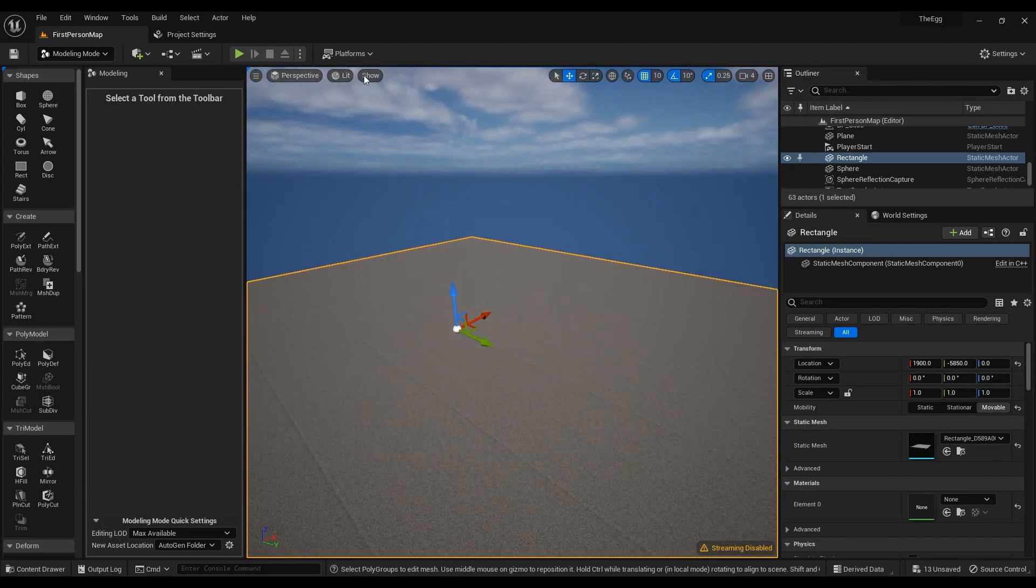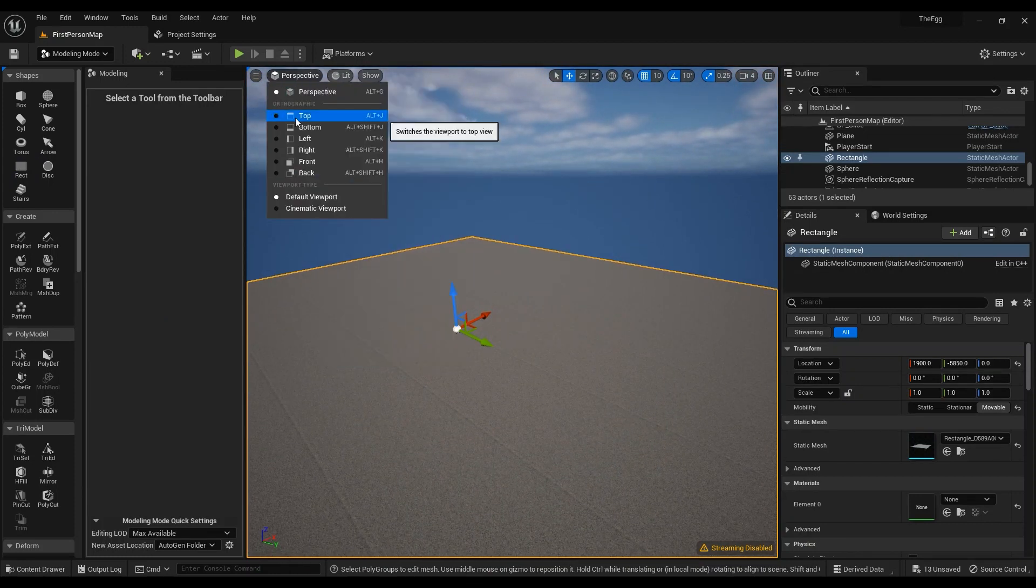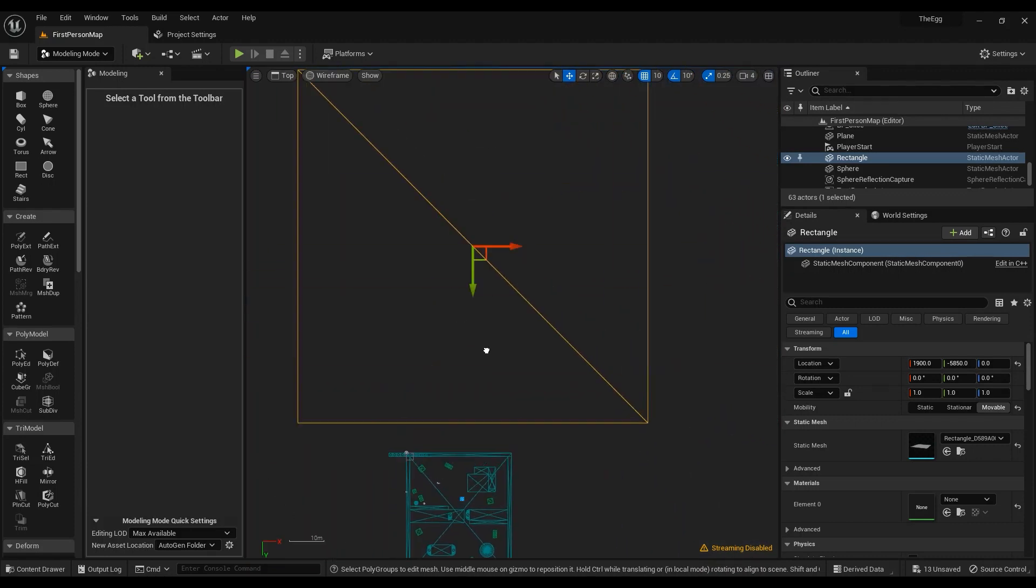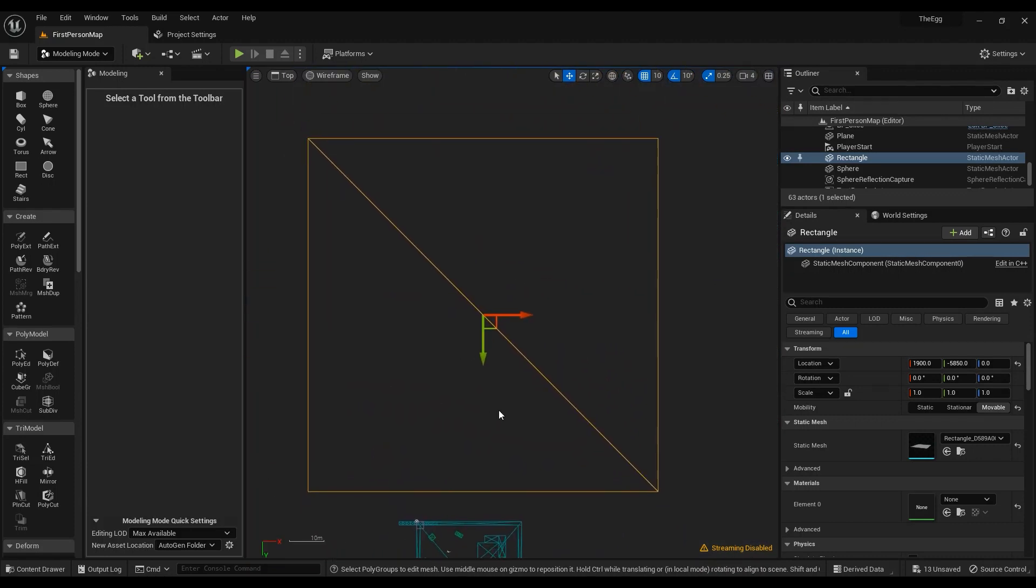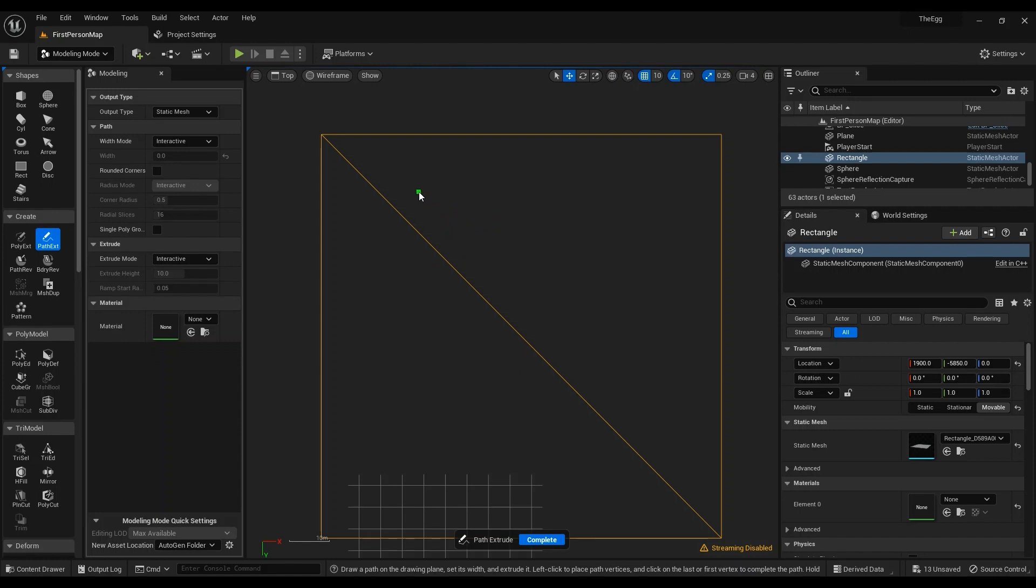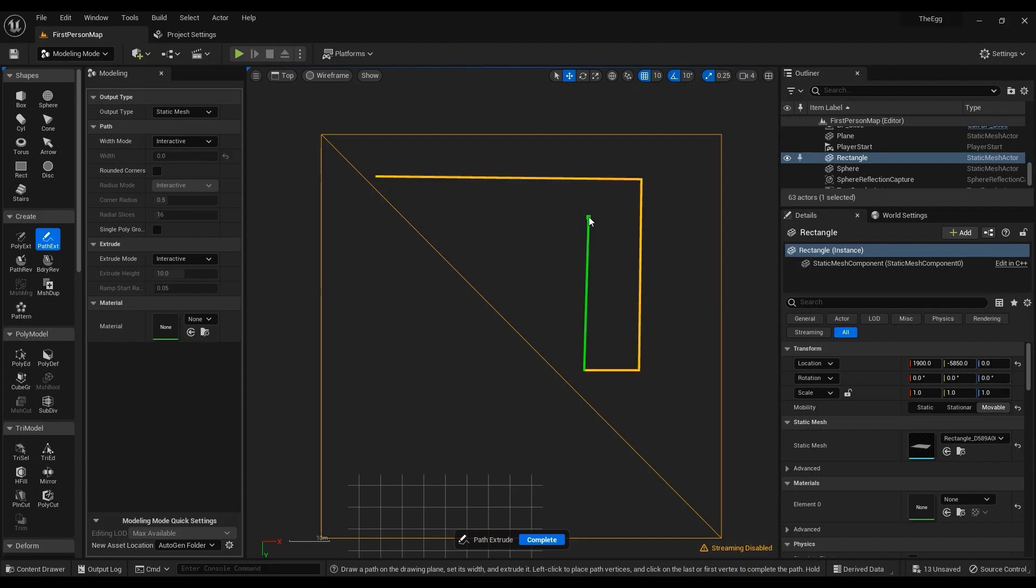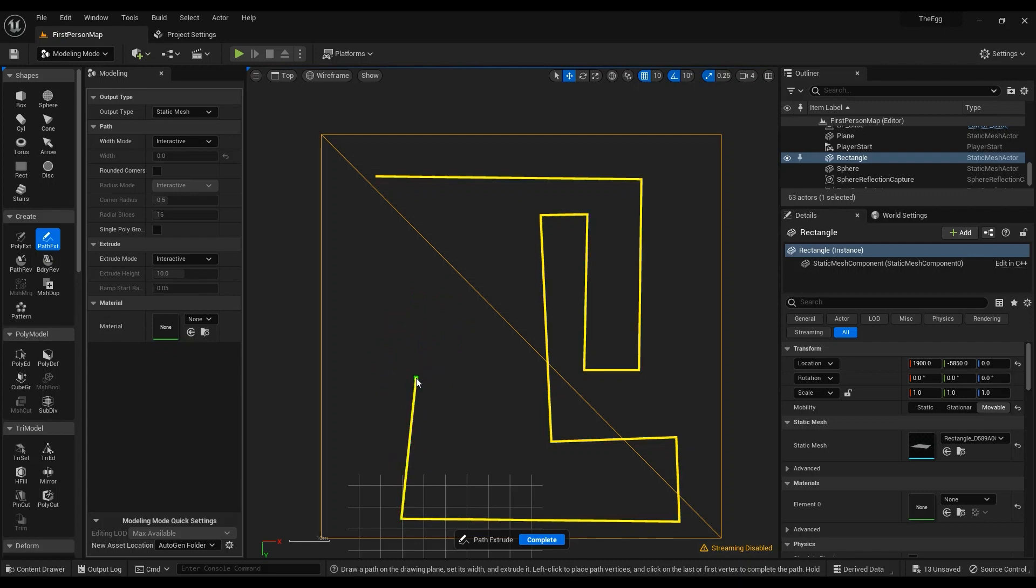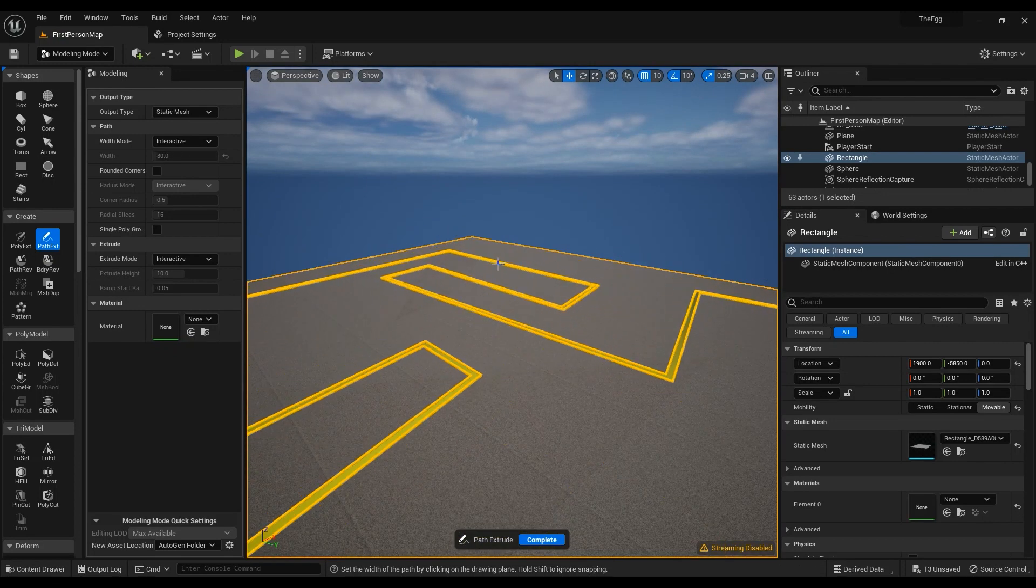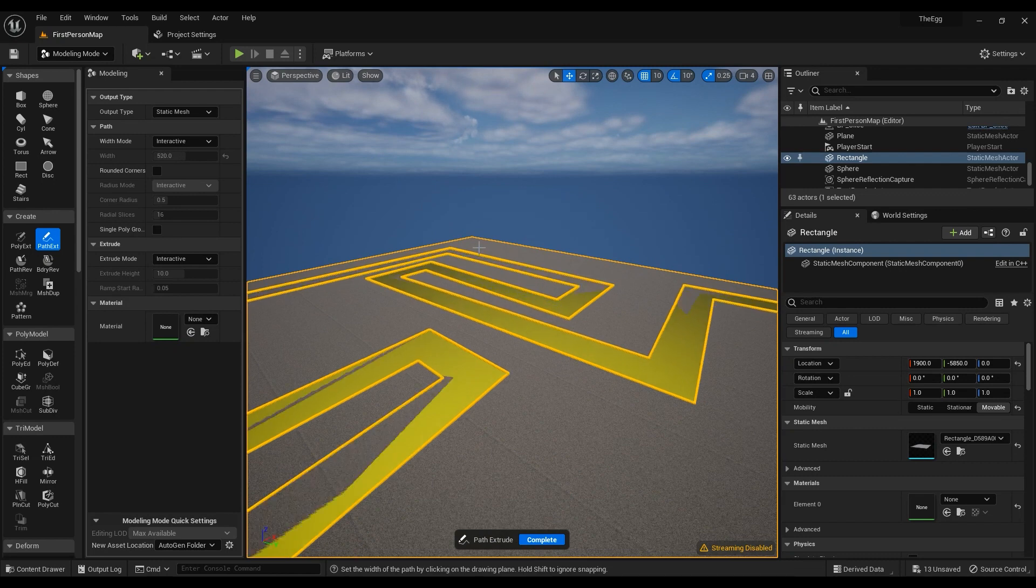Then what I'm going to do is I'm going to go to the top and I'm going to use the path extrude, so I'm going to draw more walls in here. Let's start from here, something like this, maybe a maze would be nice.